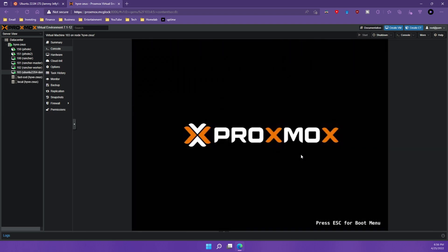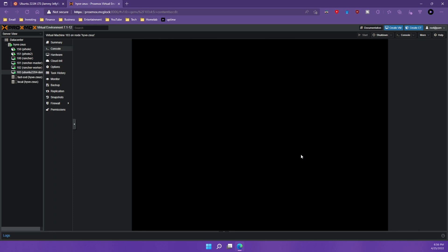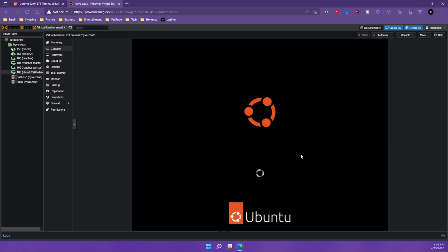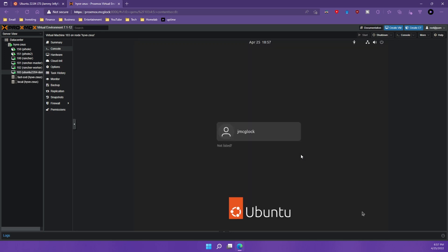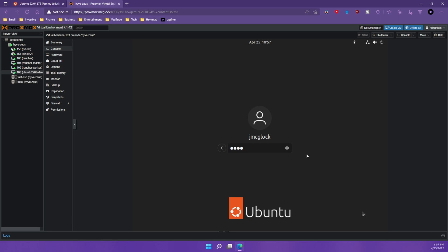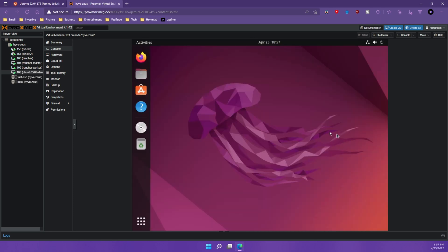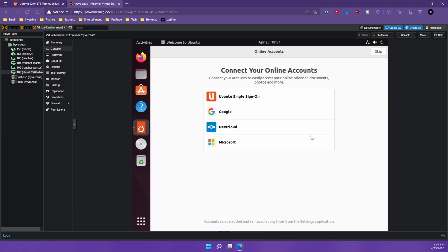And now it's going to boot into that new operating system that we installed 22.04. All right. We're going to choose our user profile and I'm going to put in my password and success. We are now in Ubuntu 22.04. Super easy.